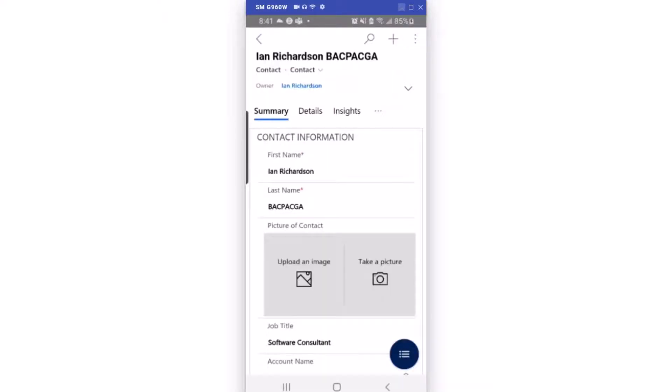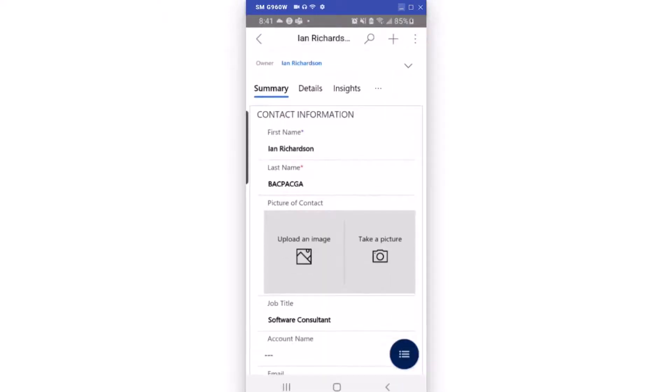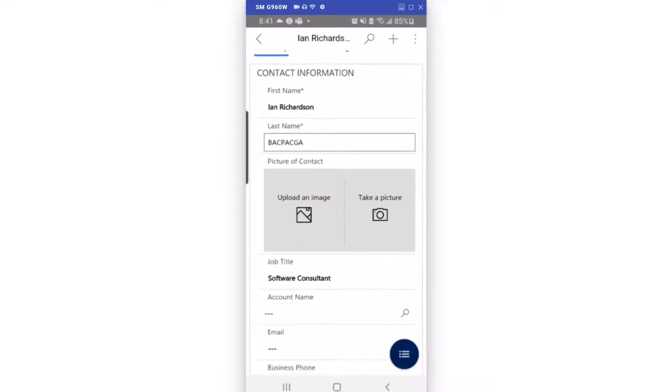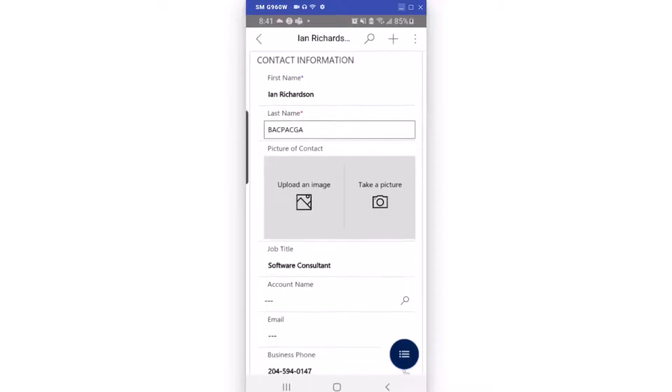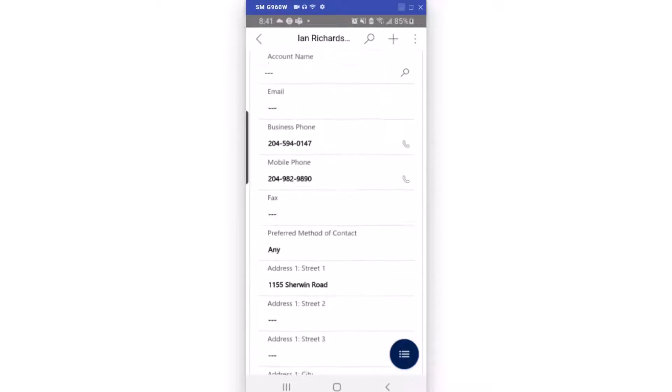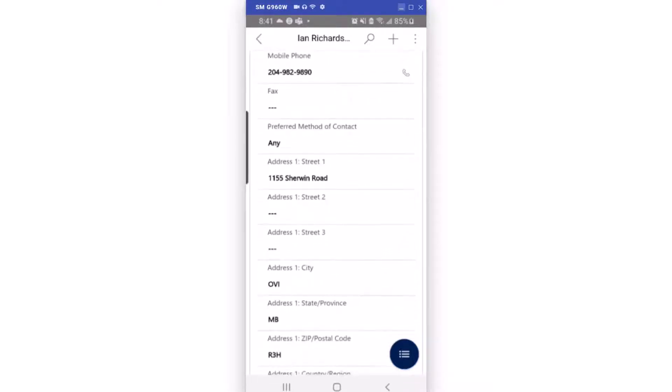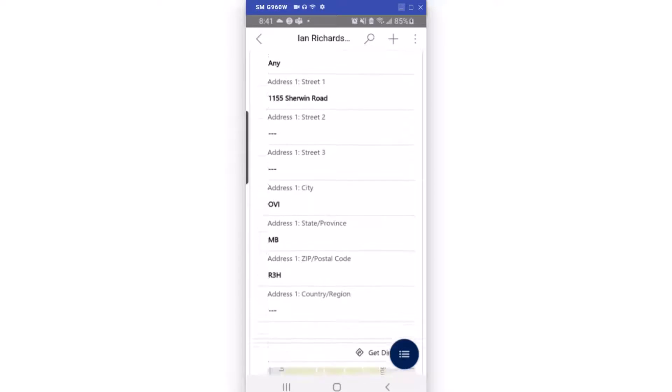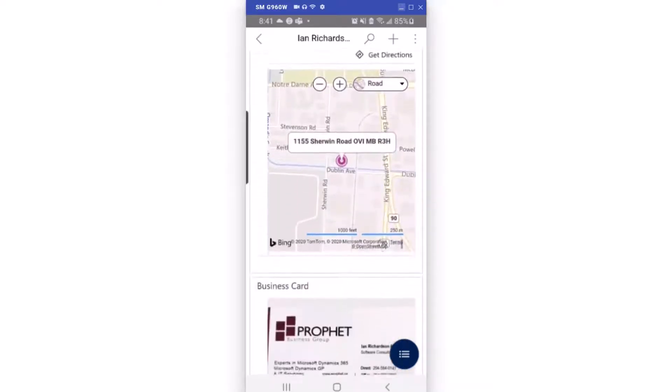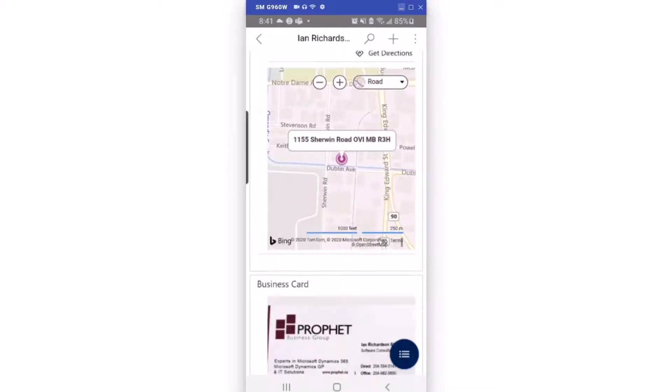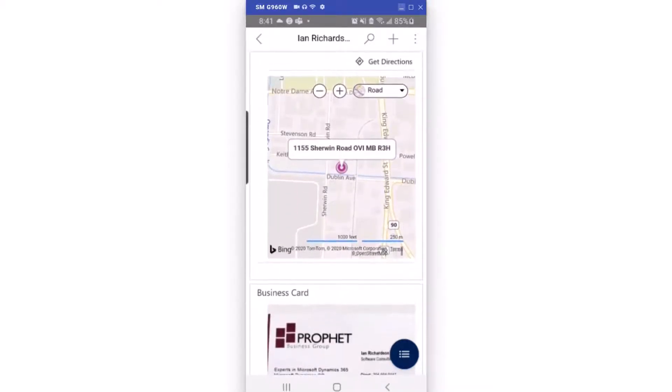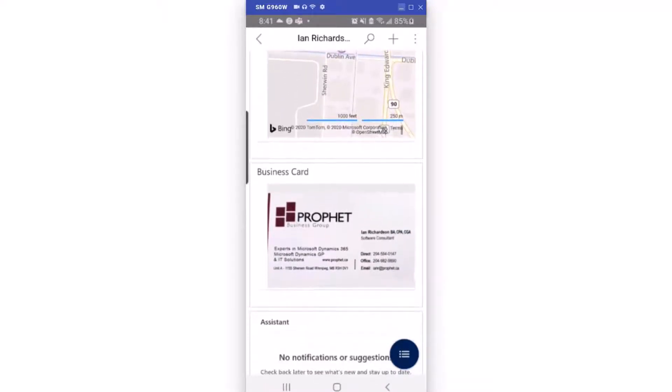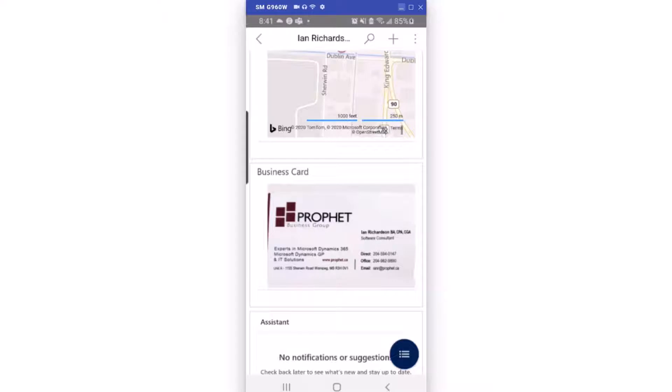The D365 app built-in intelligence has evaluated the business card. It's determined my name. It's found that my credentials are actually my last name. It's found my phone numbers, it's found the address and the province, it's found part of the postal code, but that's enough for it to find the location on Bing Maps and it puts a picture of the business card into the contact. This will allow you now to complete the business information quickly and easily.